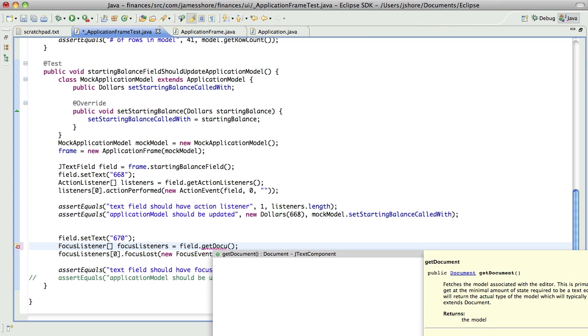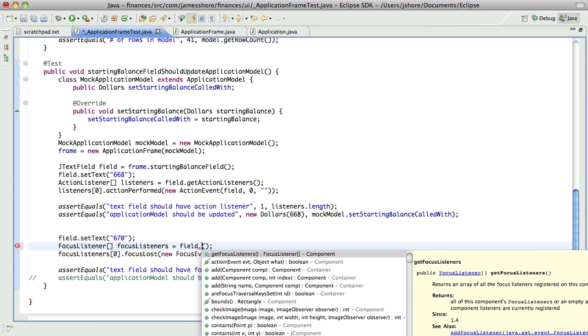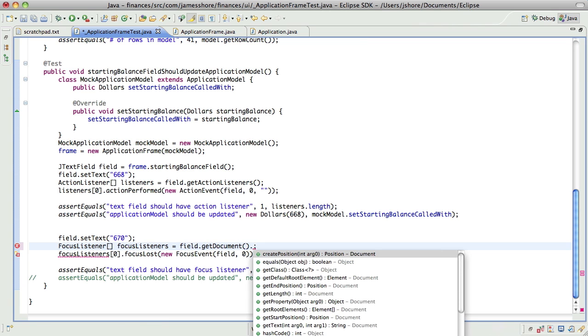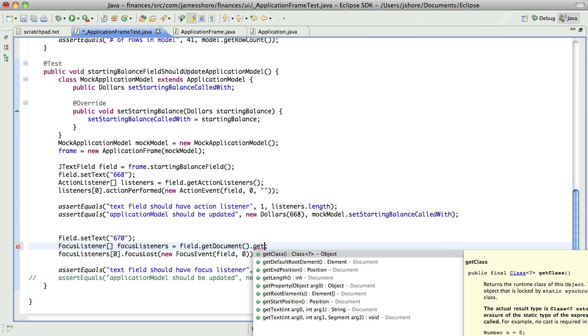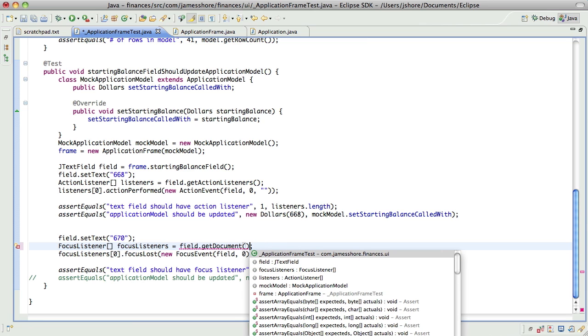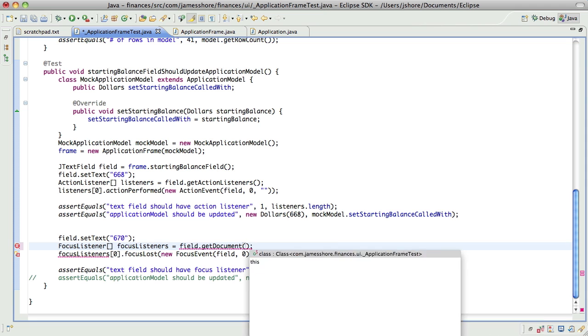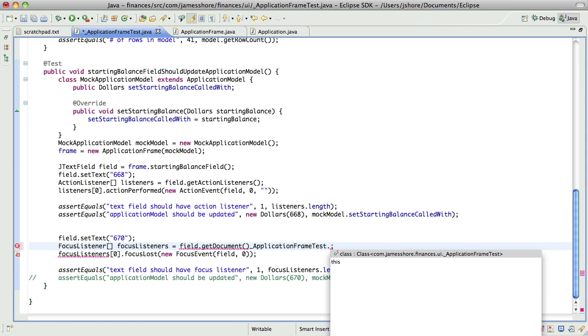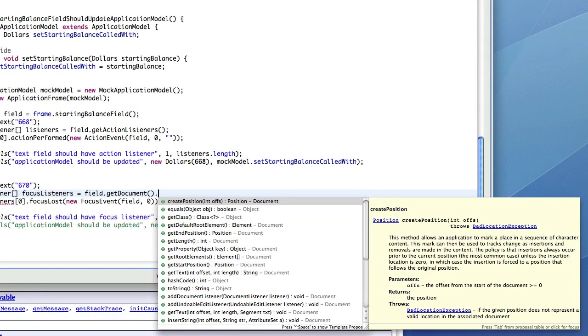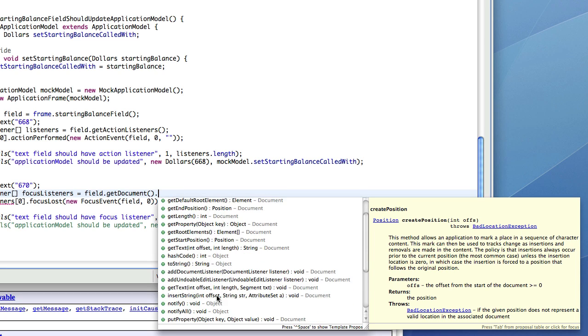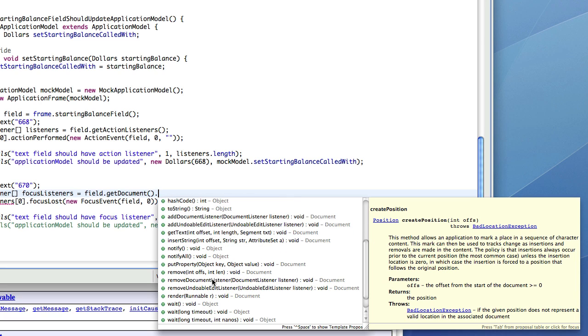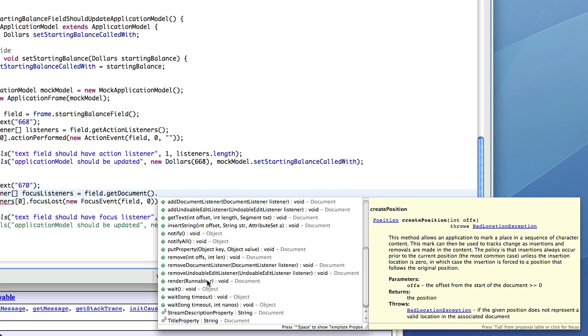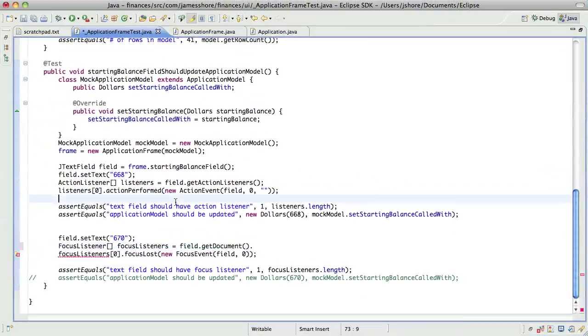Now, I'm not seeing a way of getting the document listeners, unlike the focus listener. I guess I can say, get document dot, get, oh, come on. So, we've got the document. There's add document listener, remove document listener, and I don't see anything about the actual document listeners. I'm going to pause the video and do a little research and be back in a few.